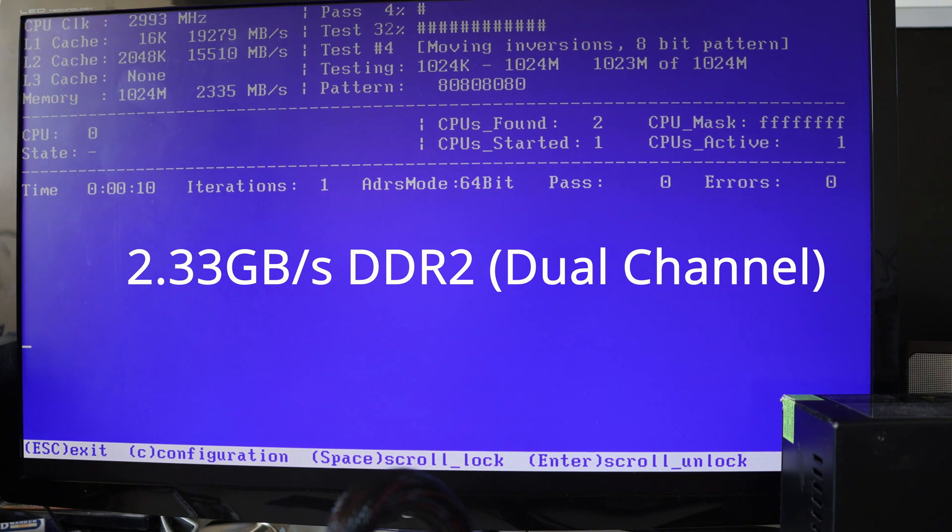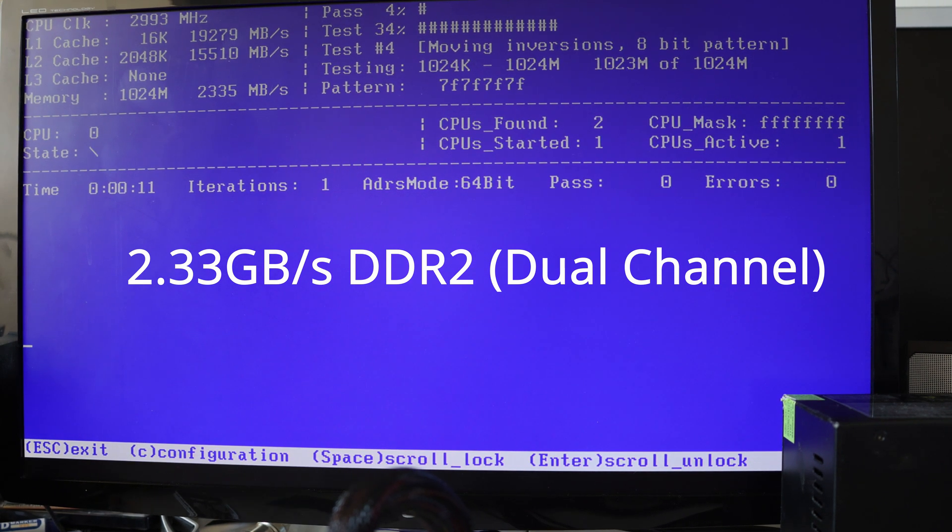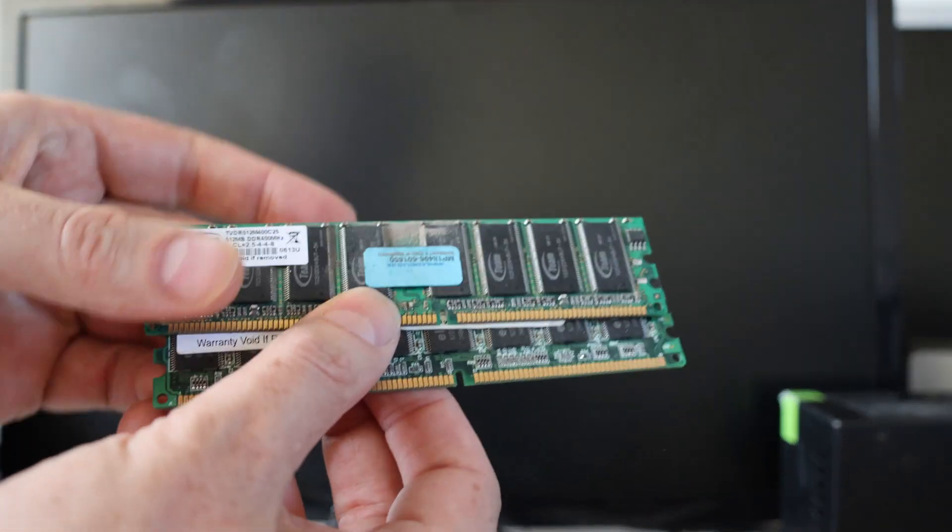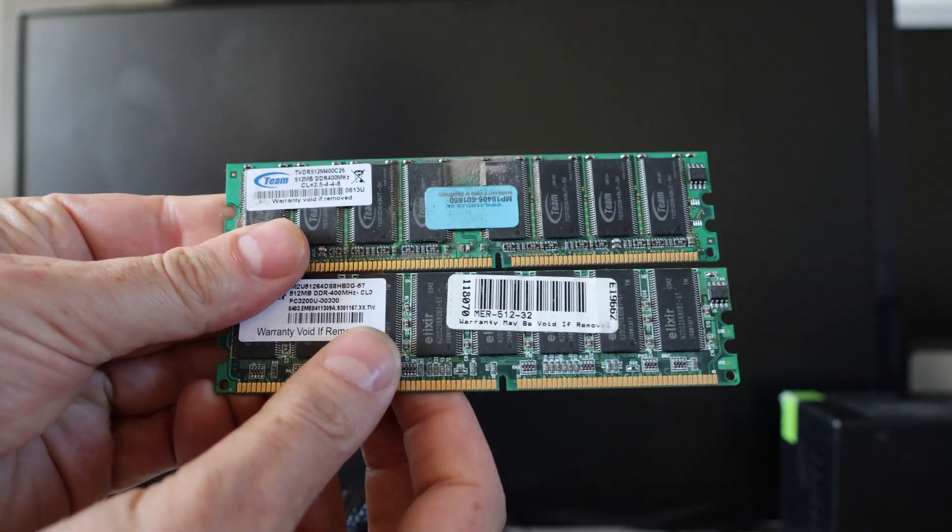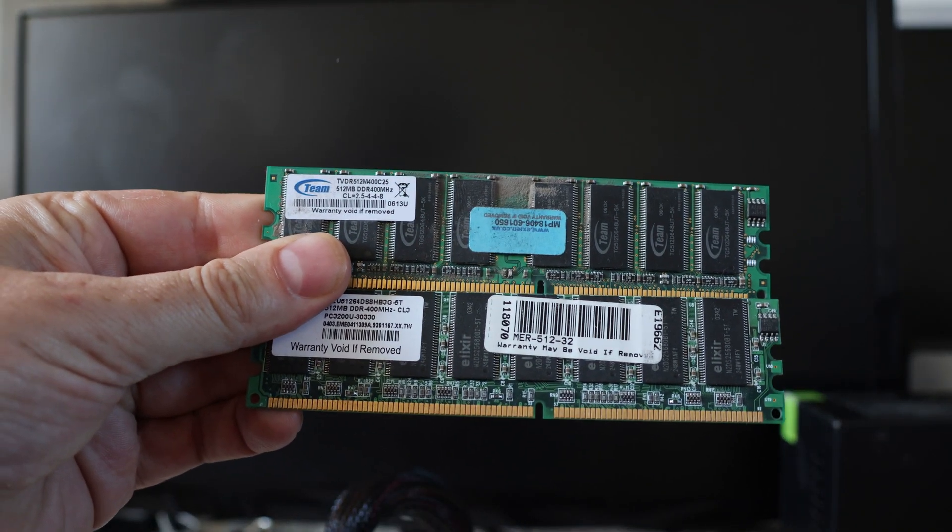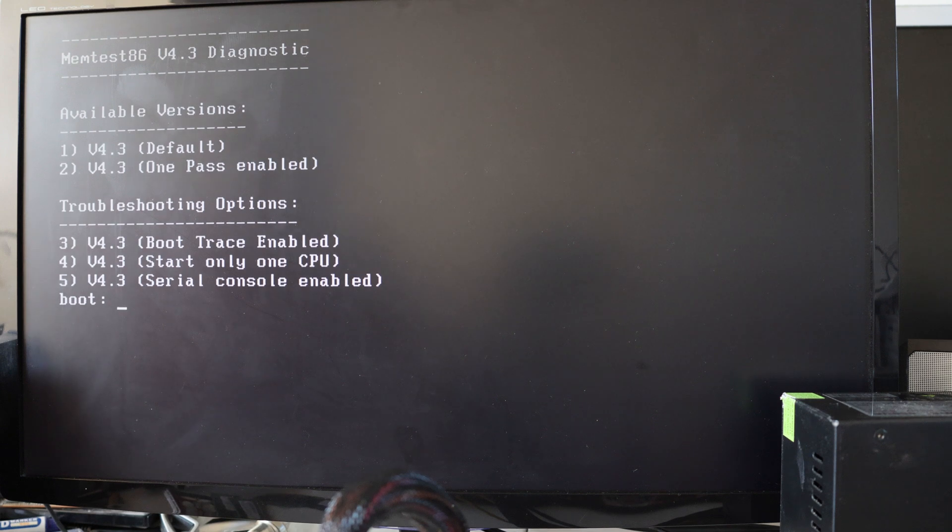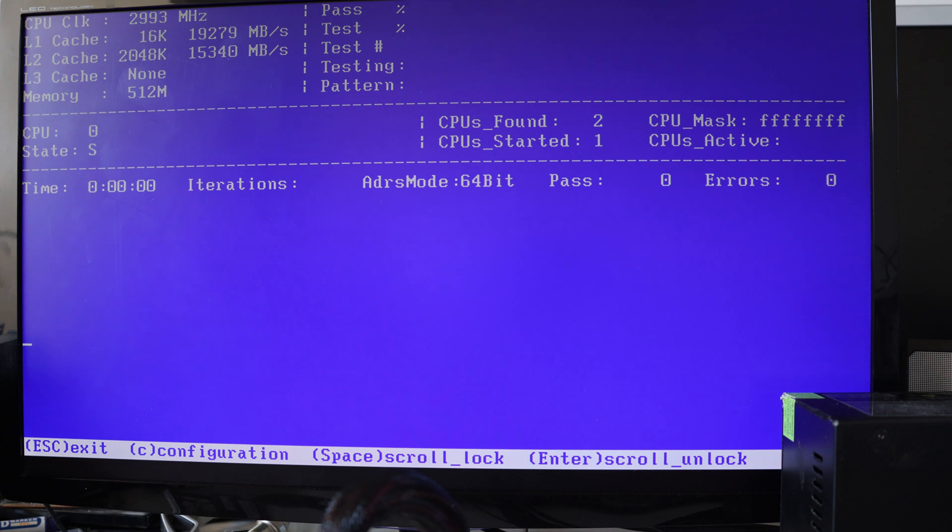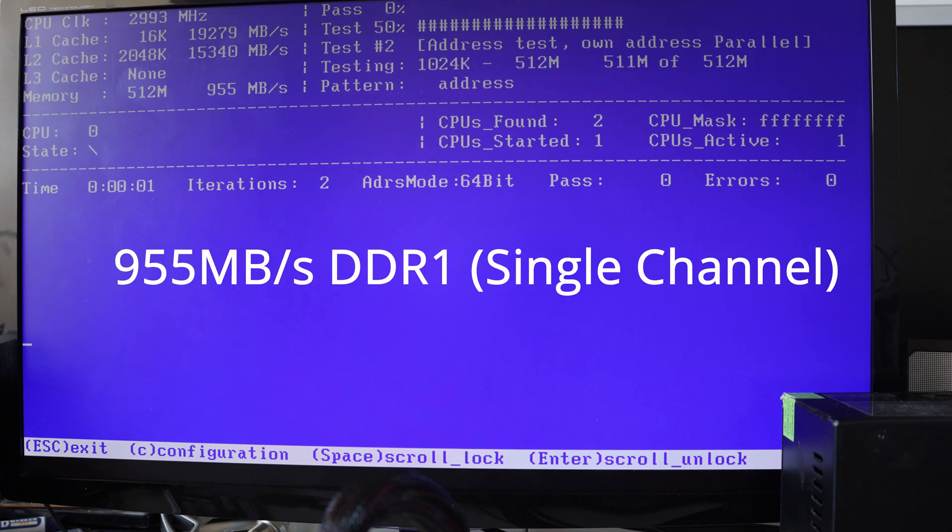This is still DDR2, so we're going to put in the DDR1 memory. So we're testing one stick of DDR1 memory at the moment, getting 955 MBps.